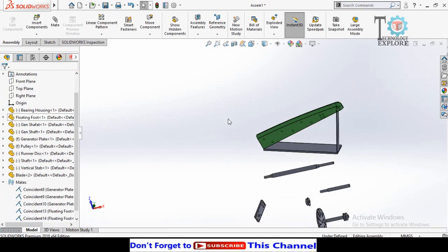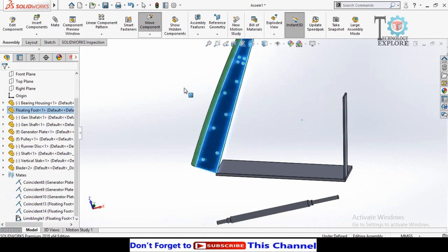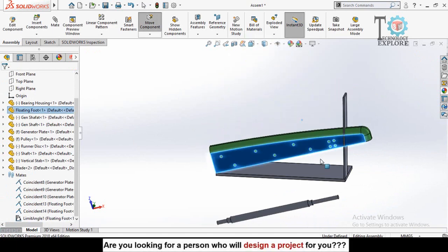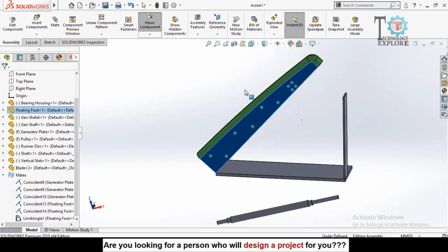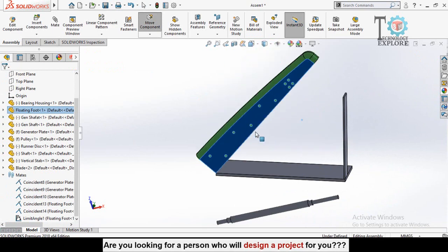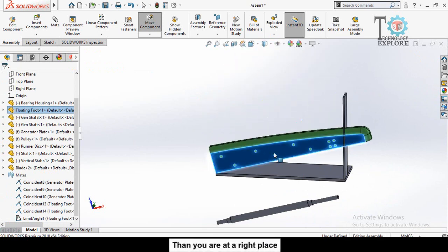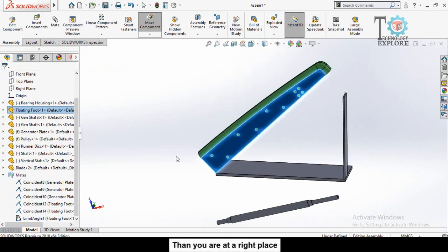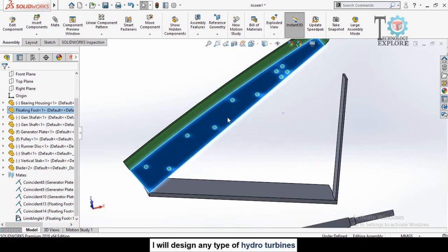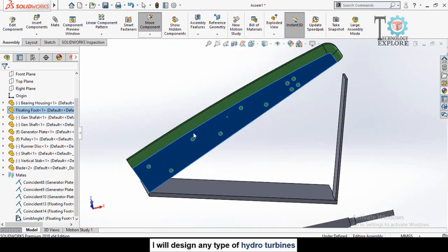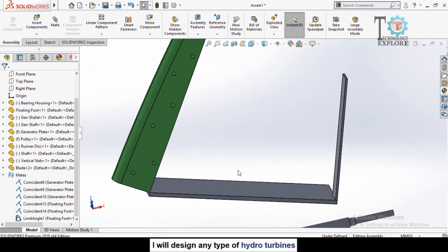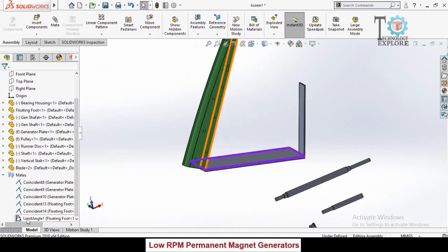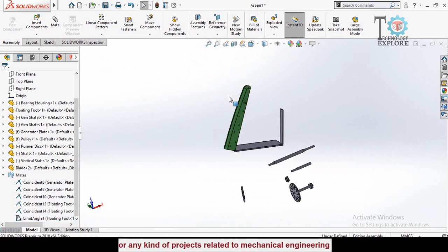Now you can see 75 is the maximum and 15 degrees is the minimum. So now we are able to make the rotation of this component fixed on this part. This was the limit angle mate, and you can also edit it by clicking on this limit angle one and then edit feature.